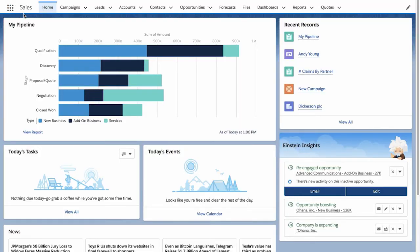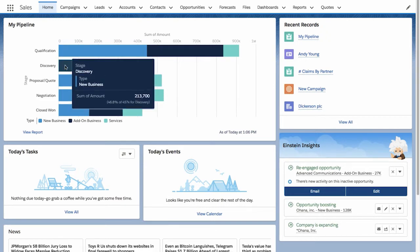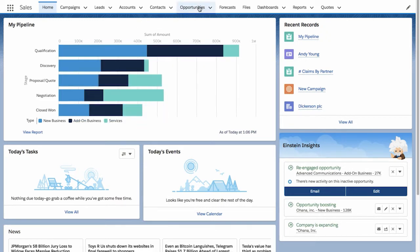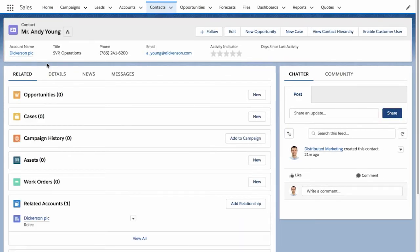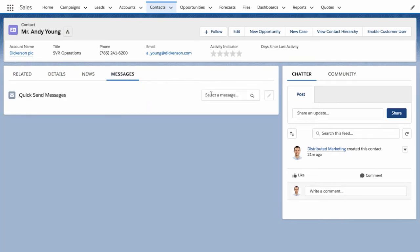So here I am, logged into Sales Cloud. This is where I manage my entire book of business, from managing new opportunities, individual tasks, and so on. I have Andy's contact record open since I've been taking notes from a call. Now with Distributed Marketing Quicksend, I have a new component here called Quicksend Messages.